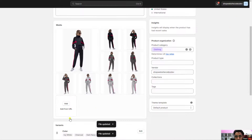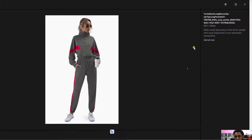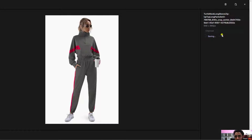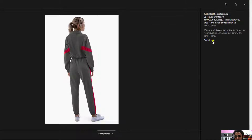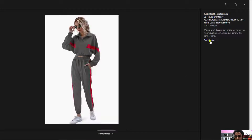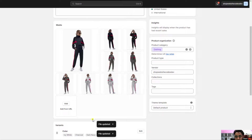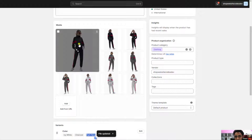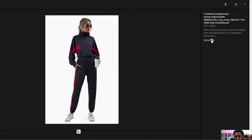Similarly, copy the name charcoal and update the alt text for the second and third charcoal images. Then do the same for dark navy — update the alt text for each of those images.